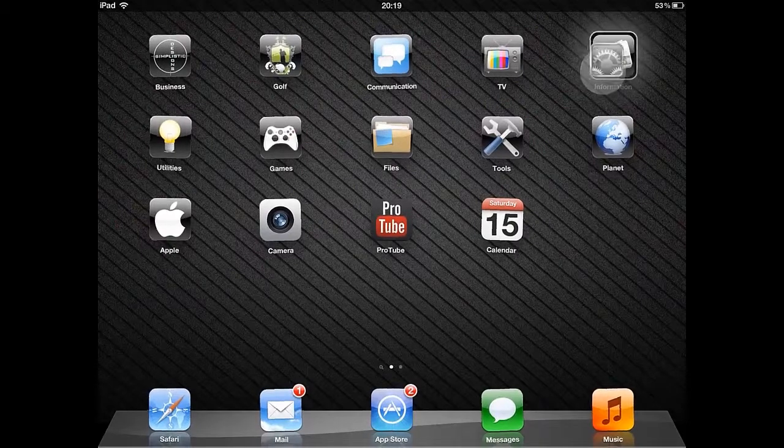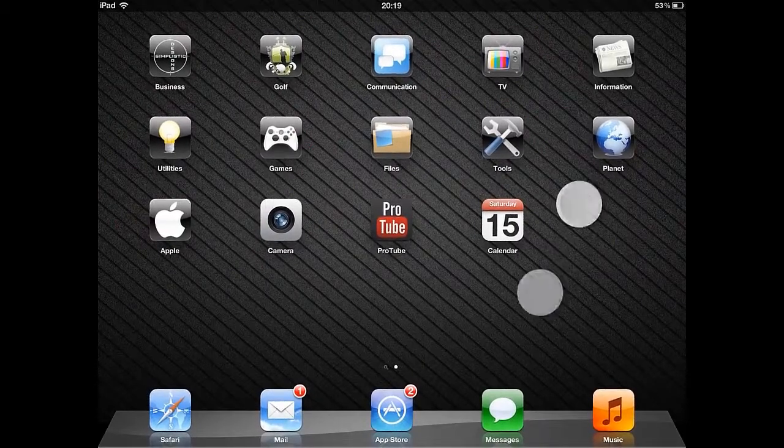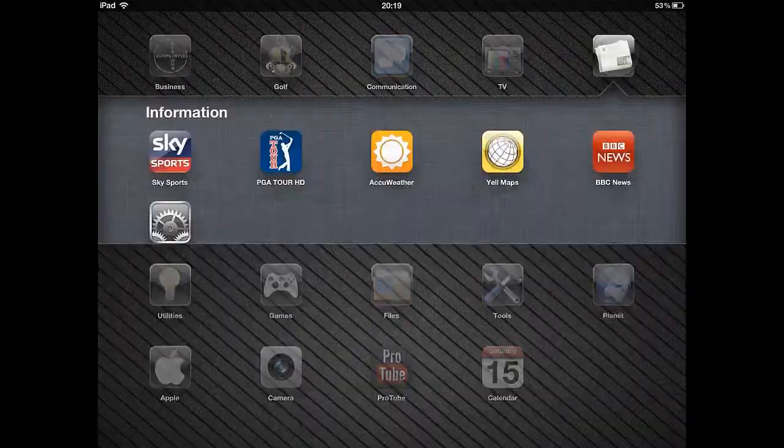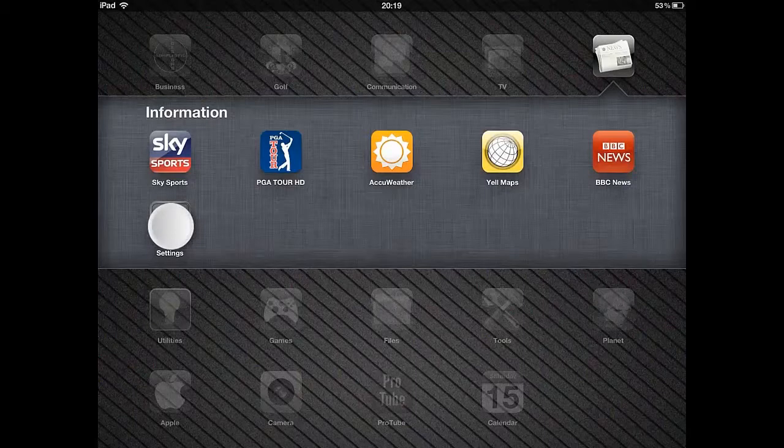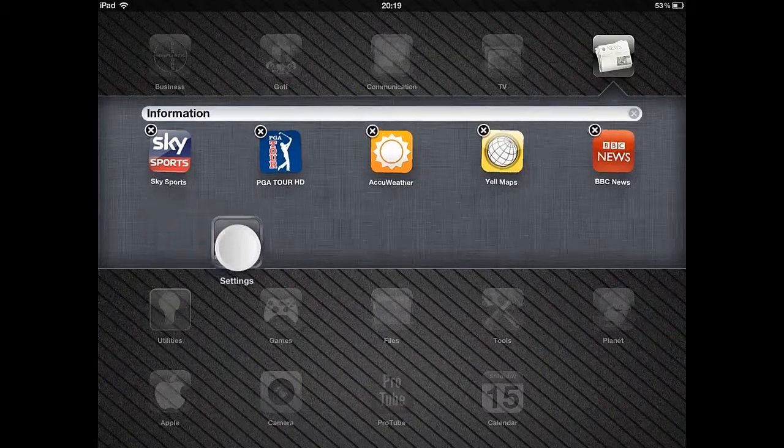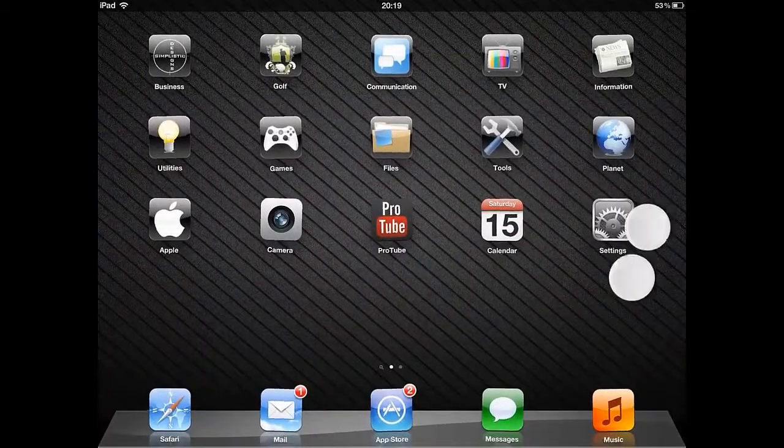You can download Folder Icons for free using the Big Boss source. For more details, see the information below this video.